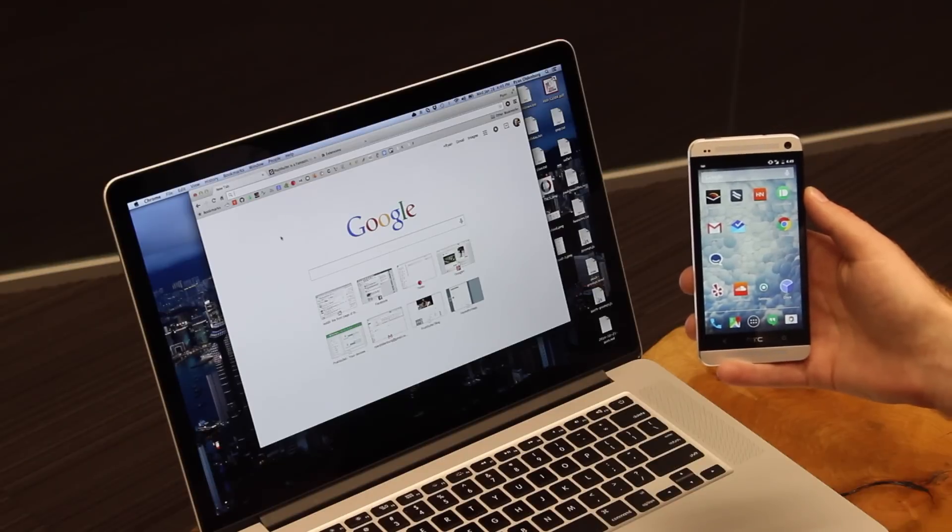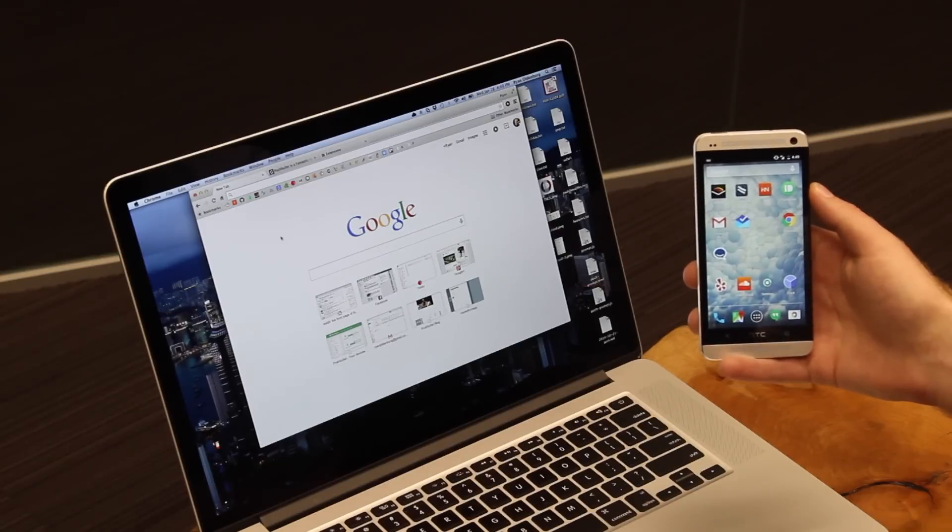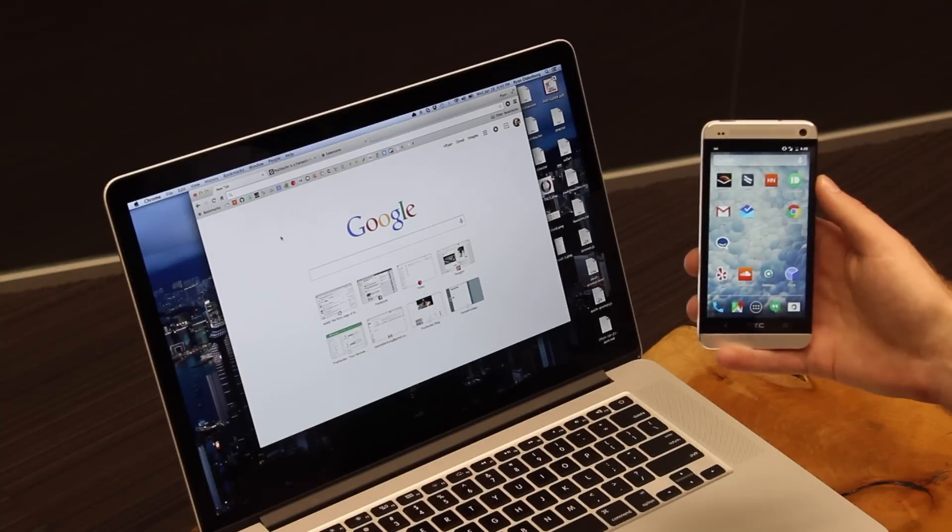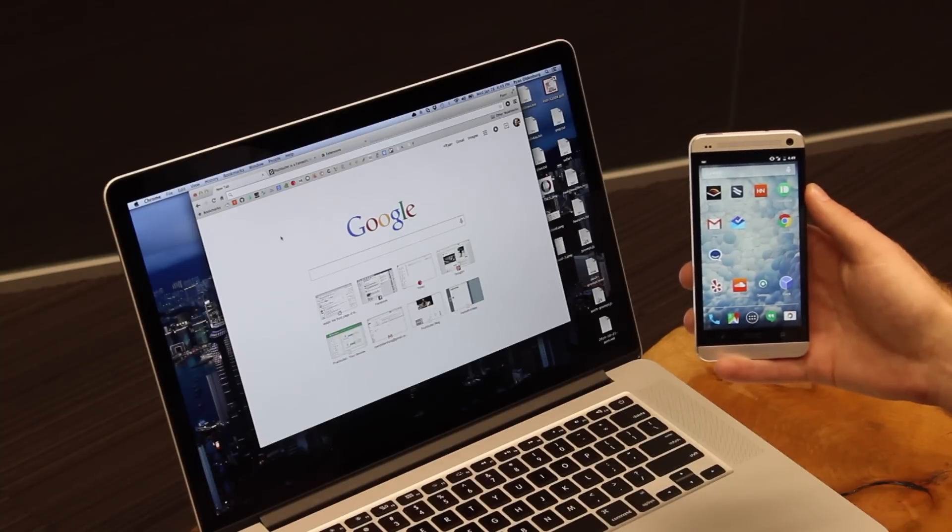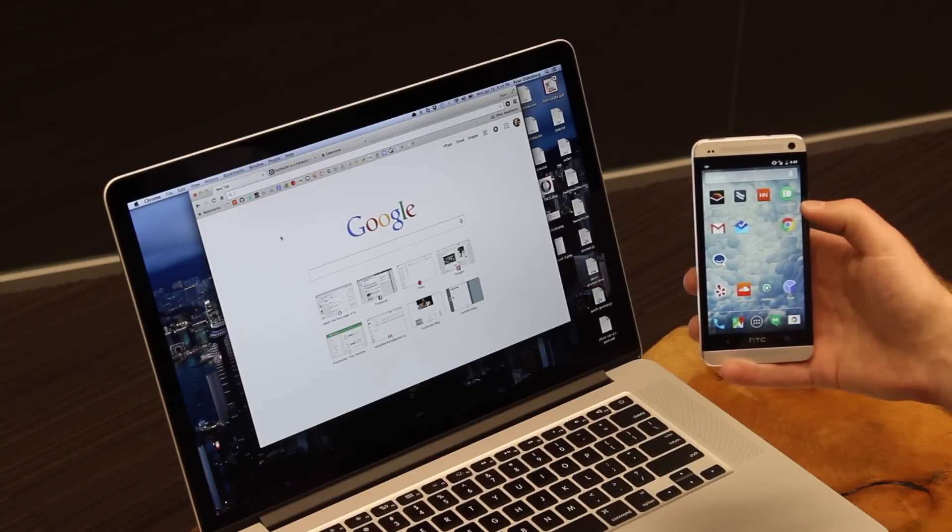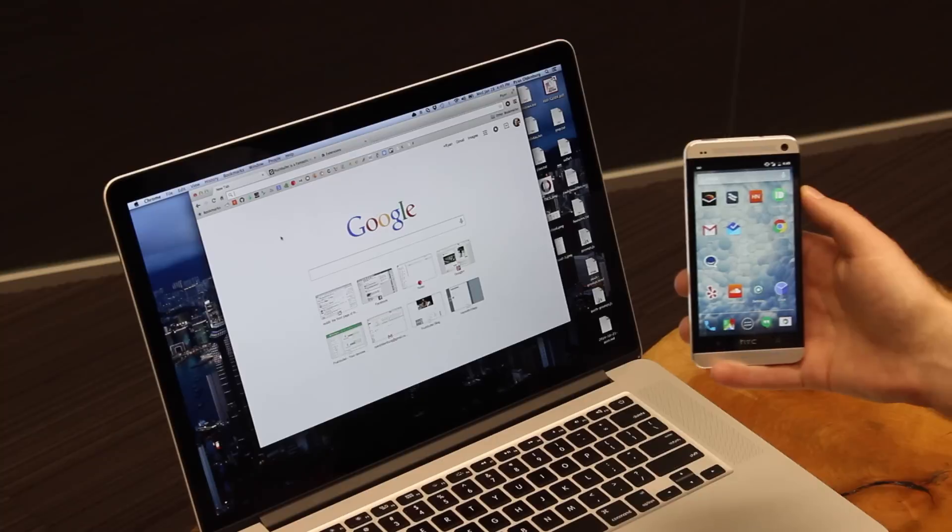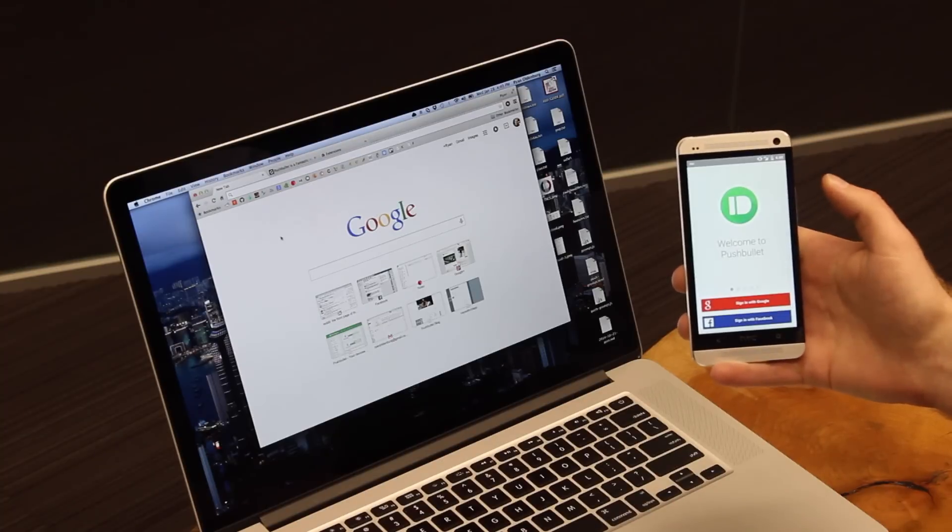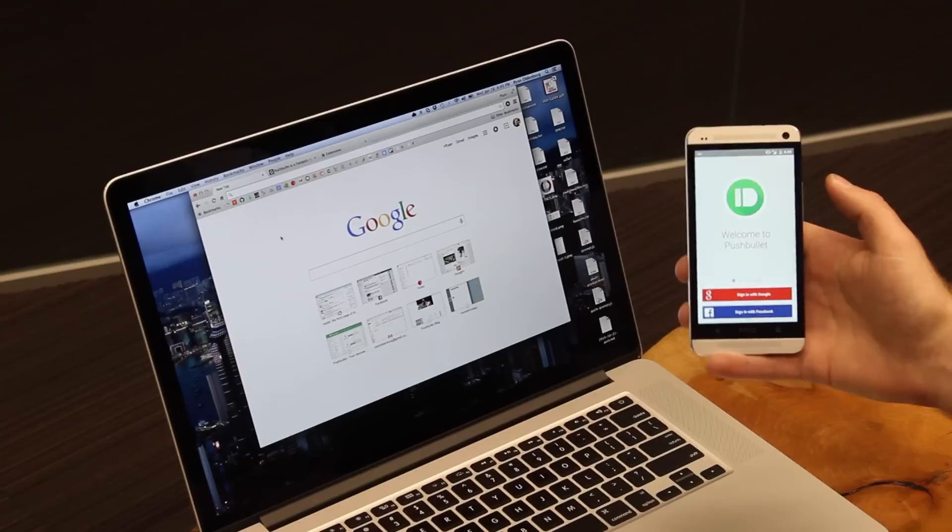First thing is head to the Play Store on your phone and download Pushbullet. I've already done that, and you can see the Pushbullet icon right here on my home screen. I'm going to go ahead and tap that to open the app.